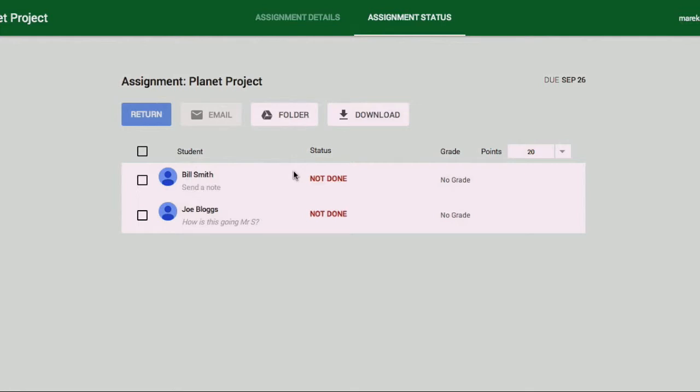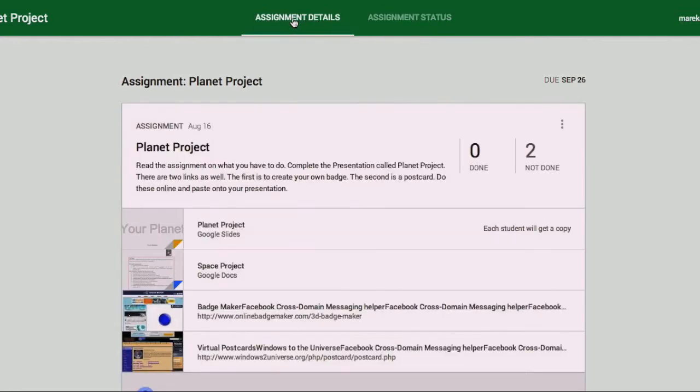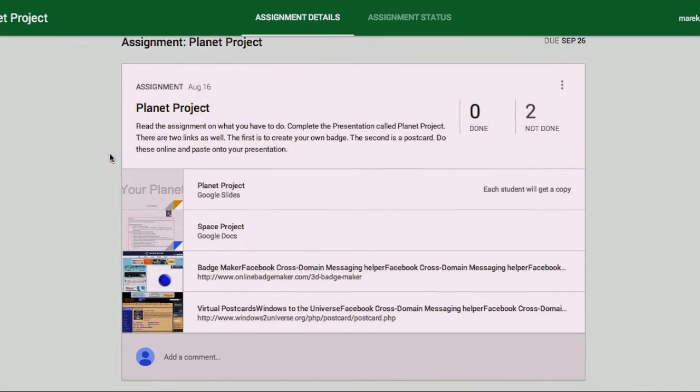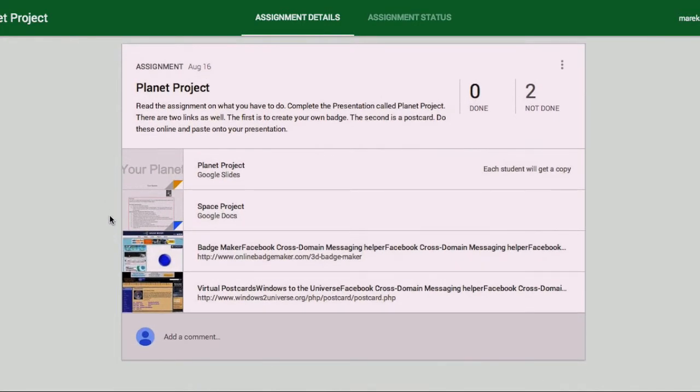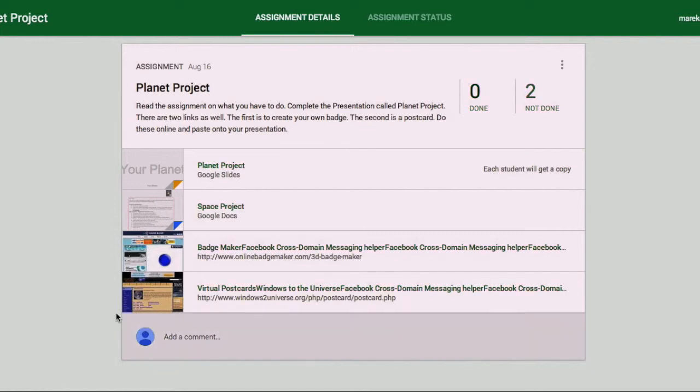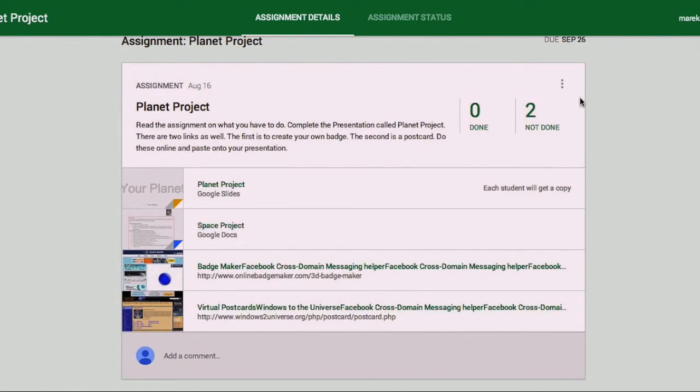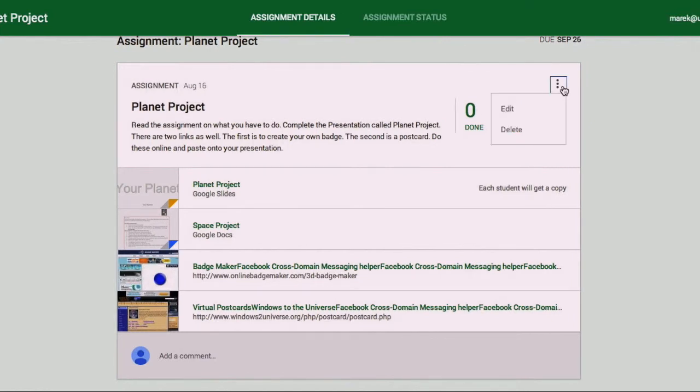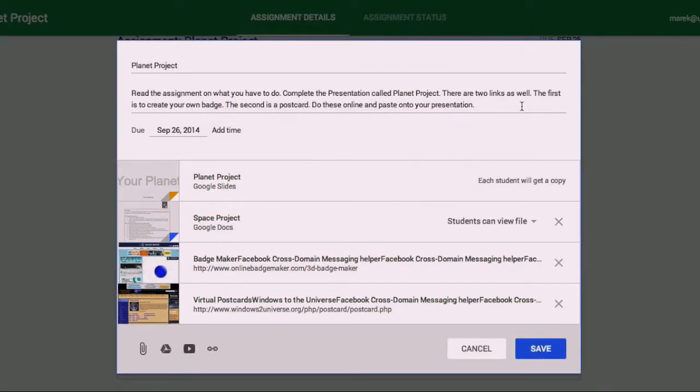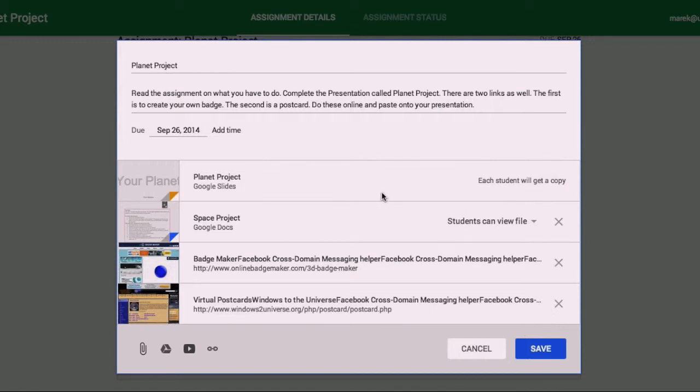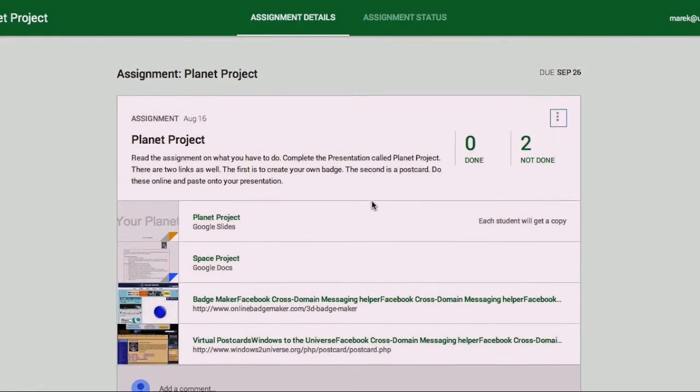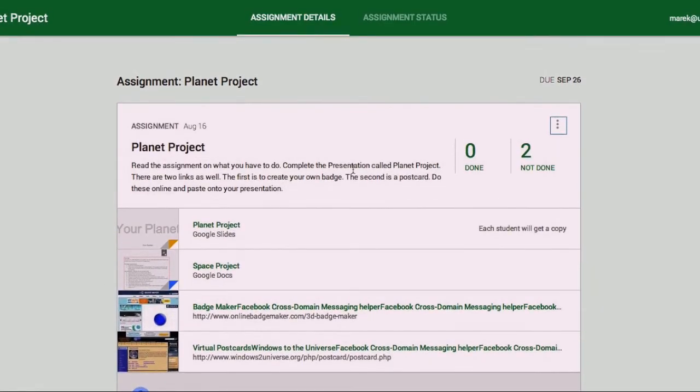Then if we want to have a look at the assignment details, this is the actual assignment itself. As you saw, this is just the same information. I can add a comment, maybe a reminder or something else you might like to provide to the students. These three little buttons just means more. So if we want to edit the assignment, we can edit it and it'll take us back to this sheet where we can change the date, we can add some more files, we can delete a file or anything like that, or we can delete the general description at the top here. I'll cancel out of this at the moment.